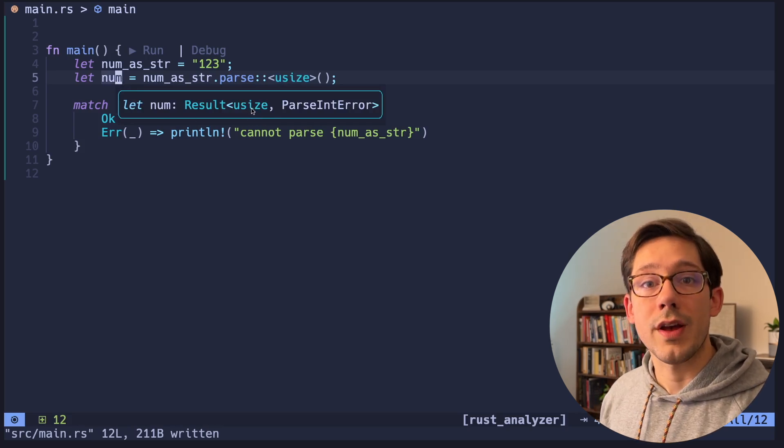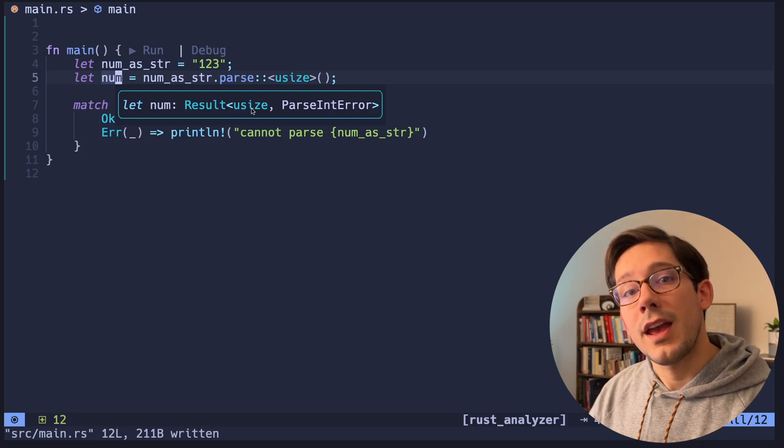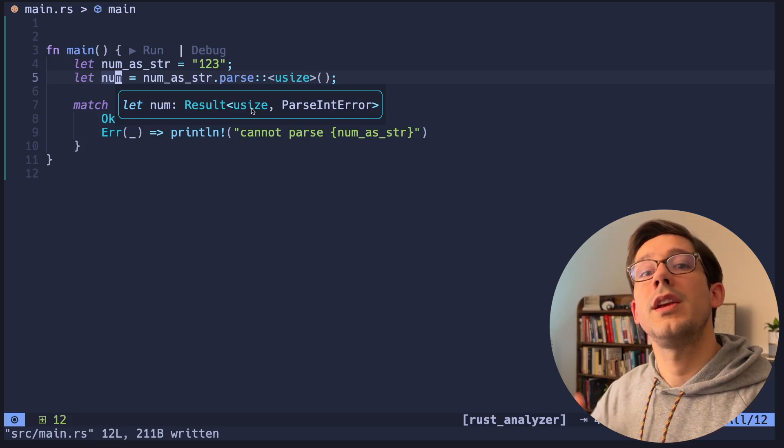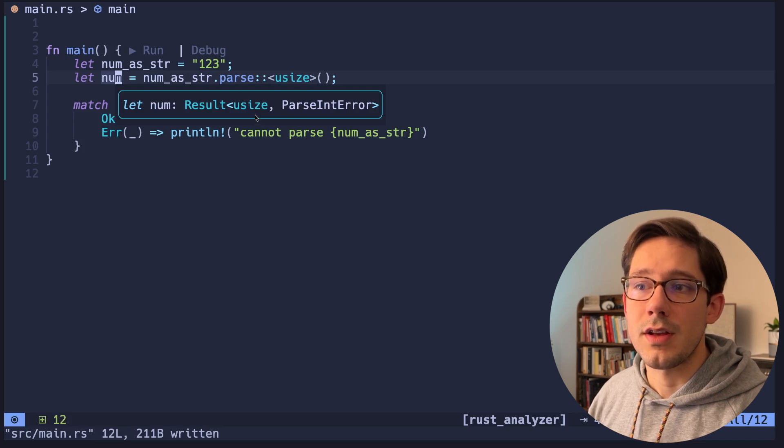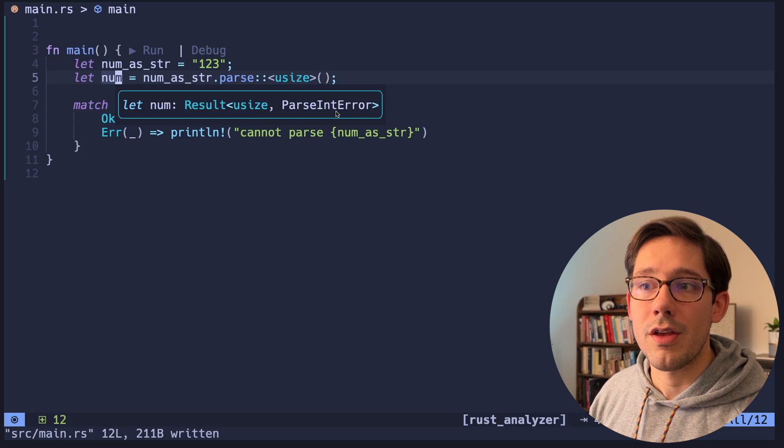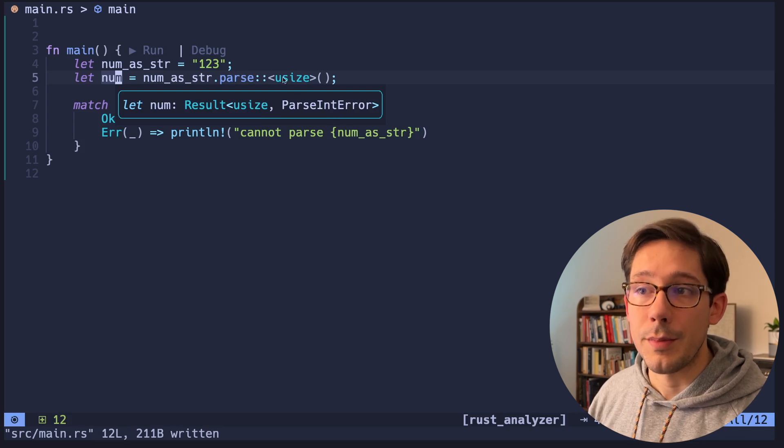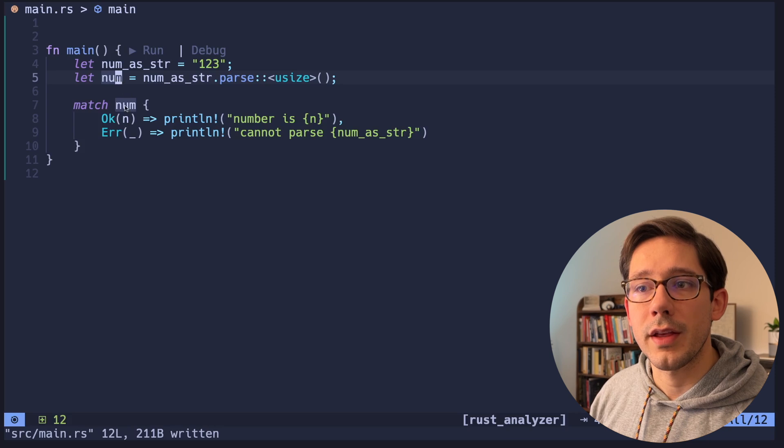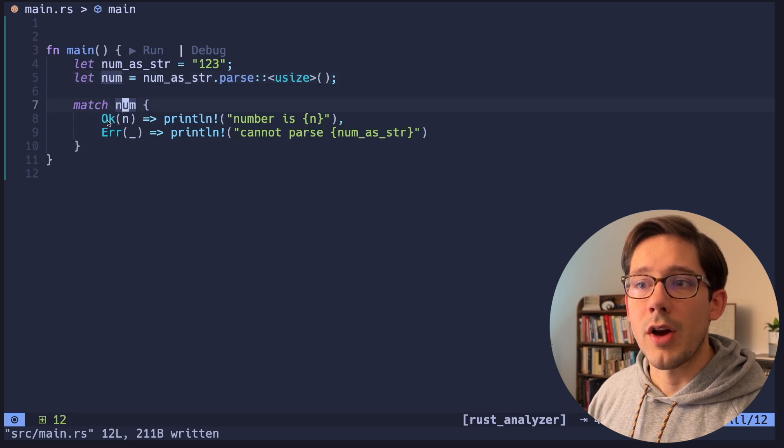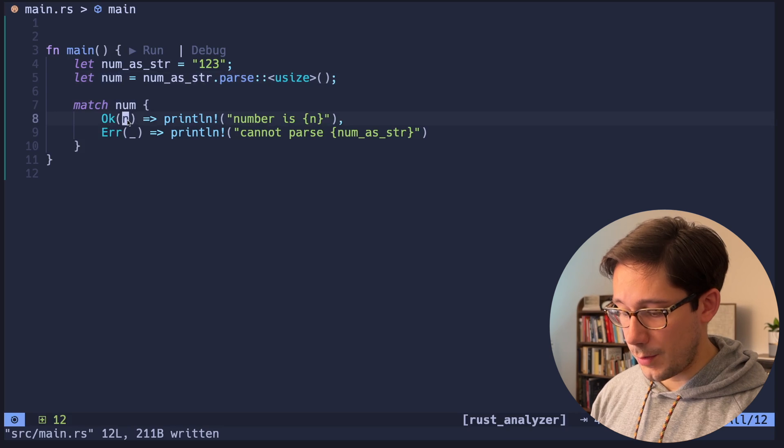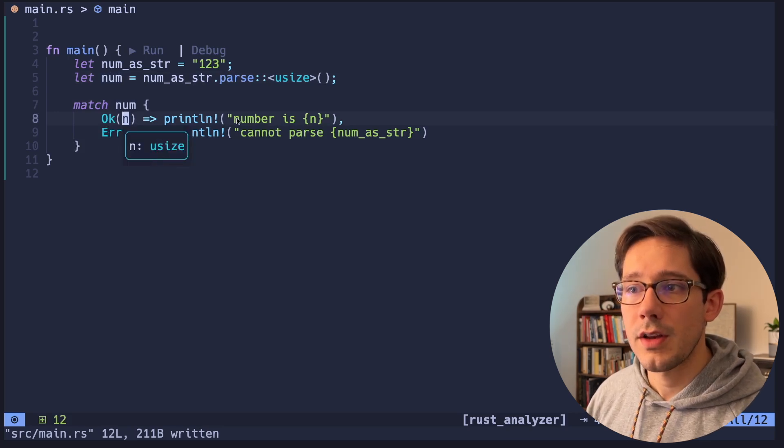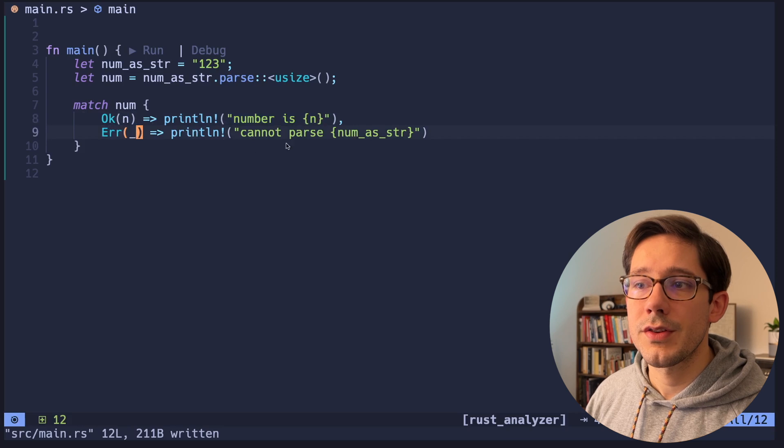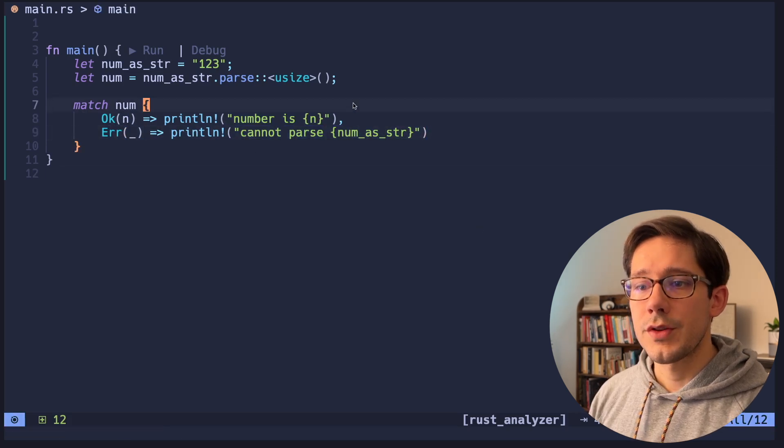The idea, of course, with the Rust result enum is that if we can't get a successful value, we need an error instead. And so U-size here is the success, and then parseInt error is the error you would get if this string can't actually be parsed to the U-size type. And then when we have a result type like this, we can use match on that. We've got our OK branch, which means this was successfully parsed. If we look at the type of N, you can see it is U-size, and we can print that out. If we get some error instead, we'll just print out we can't parse that value.